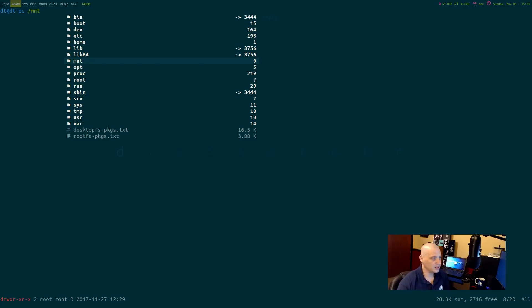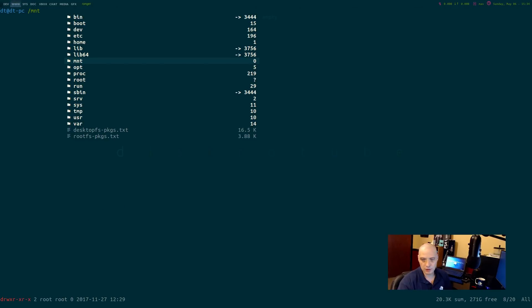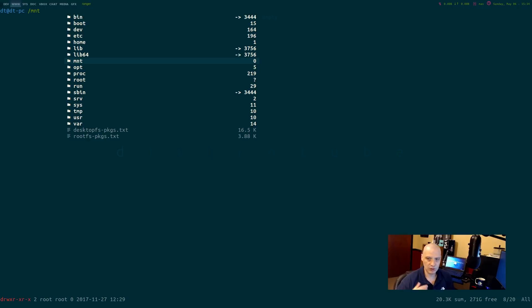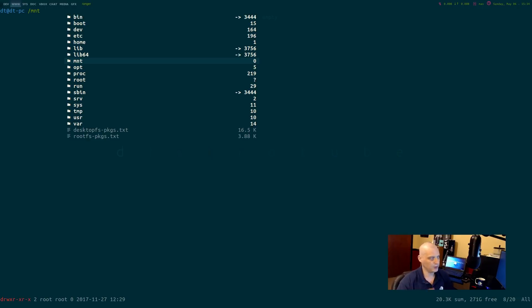Slash mnt. Mnt basically stands for mount. This is where you would manually mount storage devices or partitions. It's not something most Linux users have to deal with nowadays, but that directory is still there.